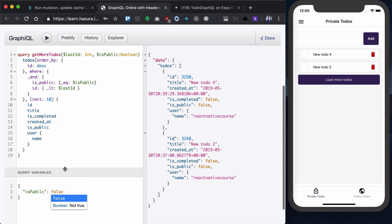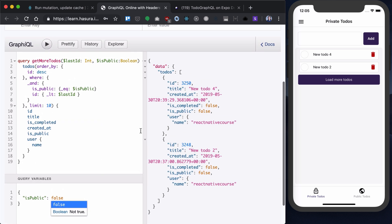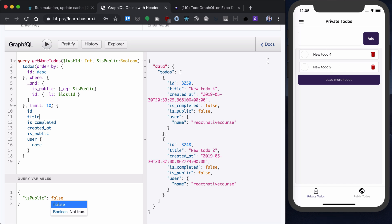Basically, what I'm saying is that I will load 10 todos, and when the todos are loaded, I will update in my component state the last loaded ID with the last ID in the array that I get. And then when you click 'load more todos,' I will pass this last ID to get more todos and get another 10, and another 10, and so on.